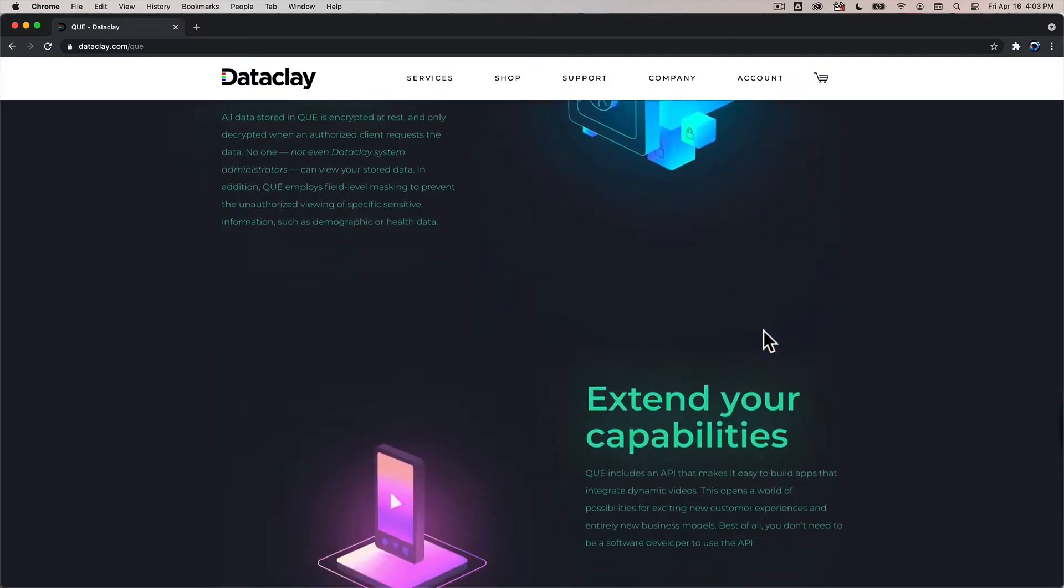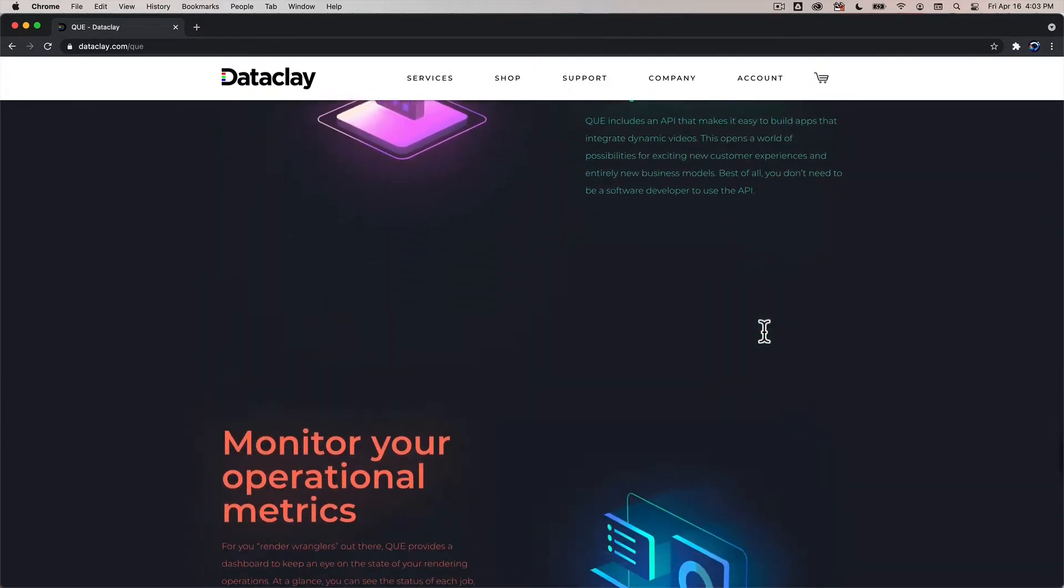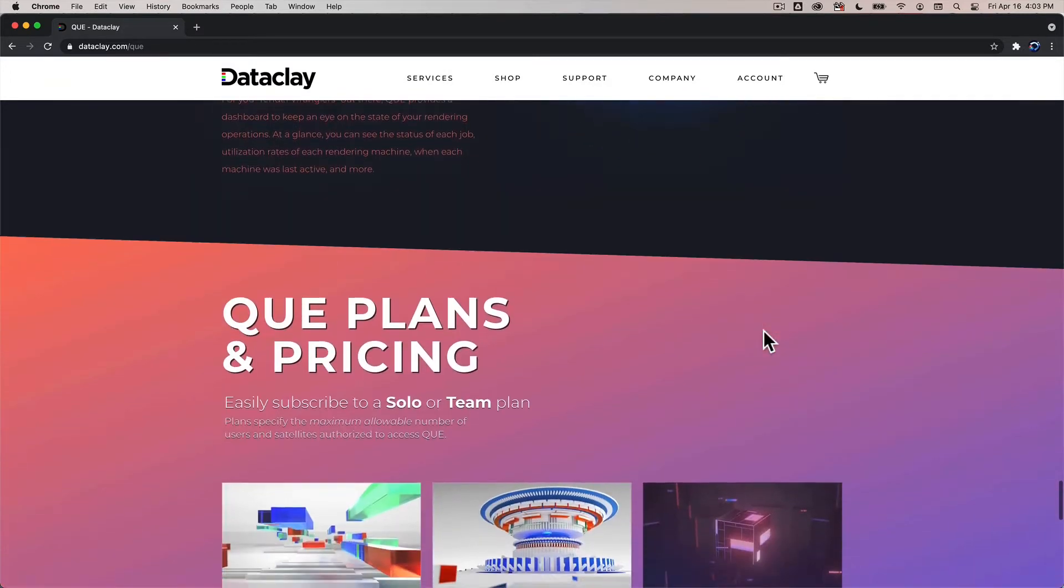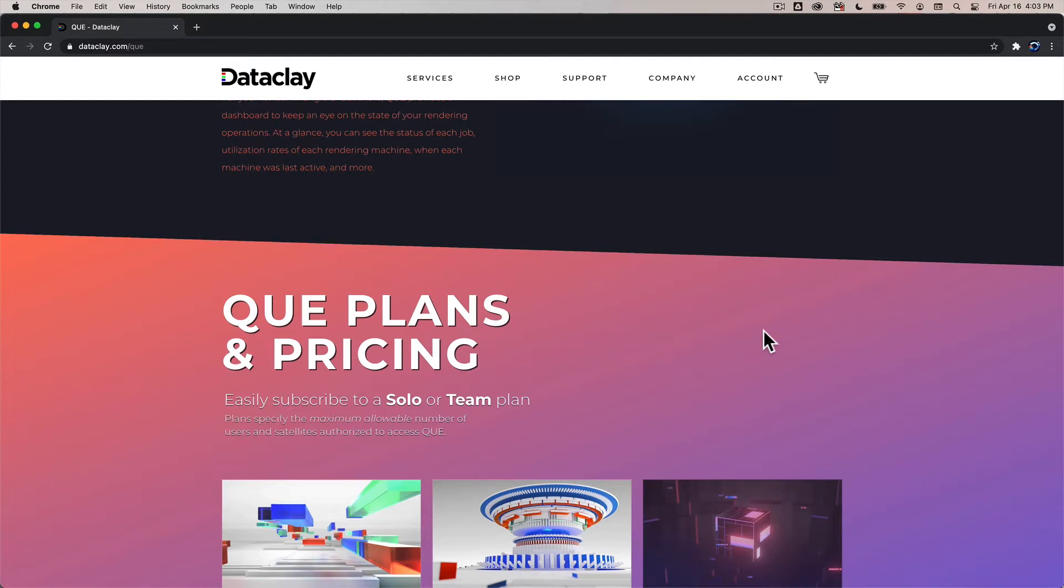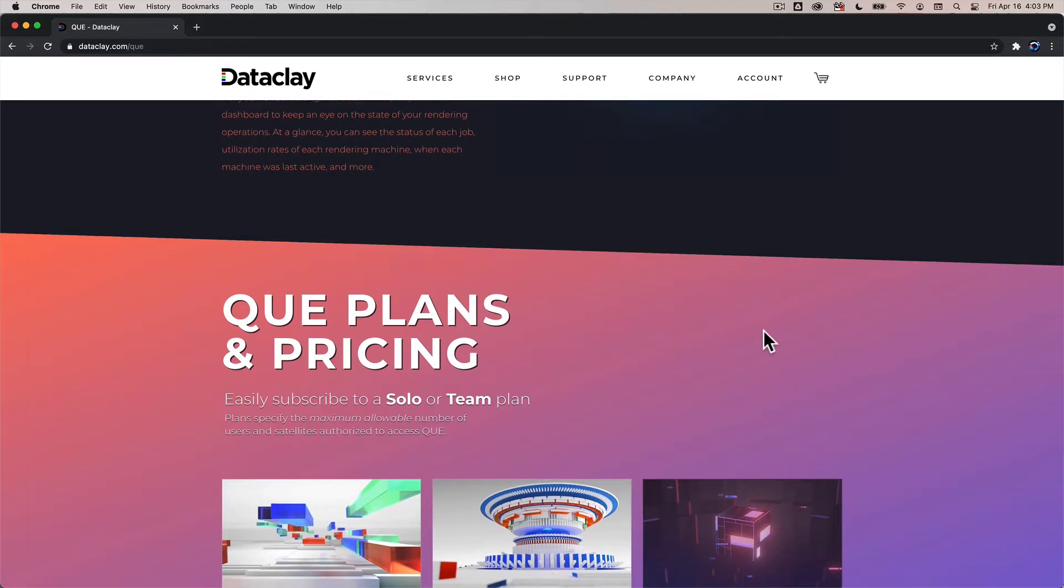Once you get past all of this you're gonna see information about Q, plans, and pricing. And we are launching with a solo or team plan and the plans are really based off of how many users can access your Q data and how many machines can access your Q data.